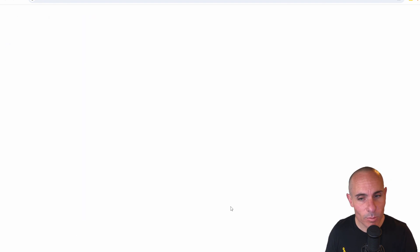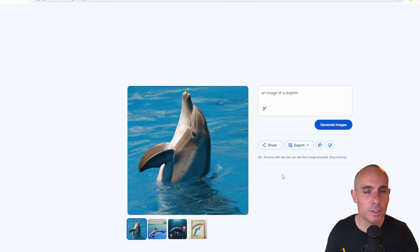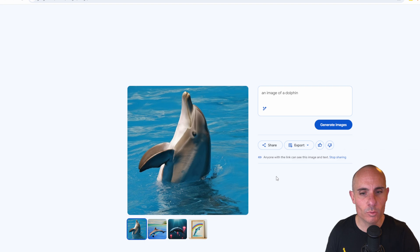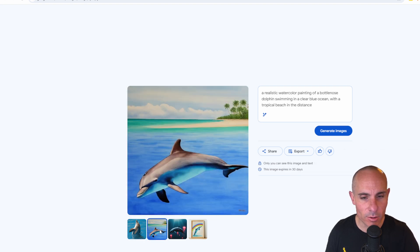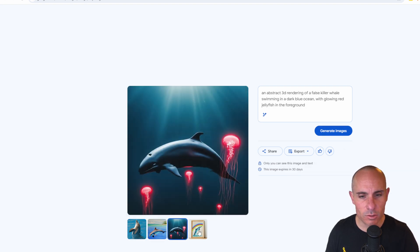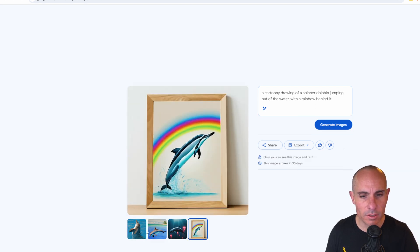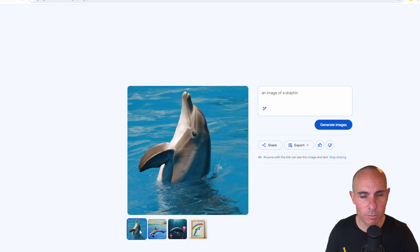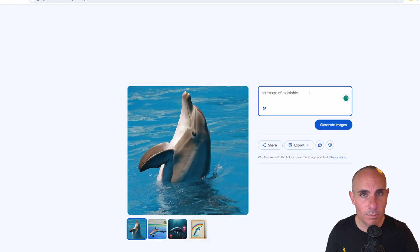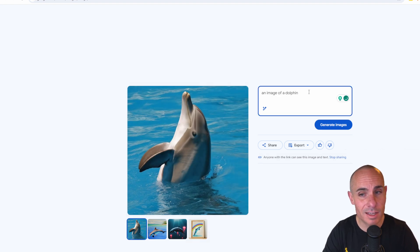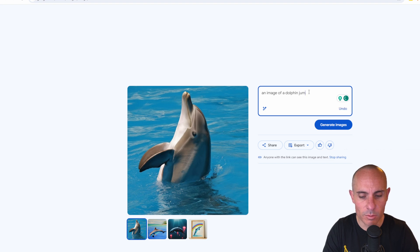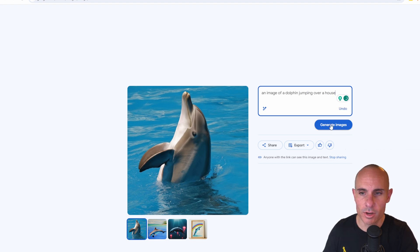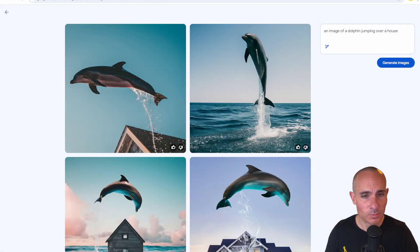And if you click on the edit button, it opens up a new page with just the generative AI art. You can see, you can scroll through all of the different pictures that have been generated and you can even update your prompt. So I could say an image of a dolphin jumping over a house, generate images for that.